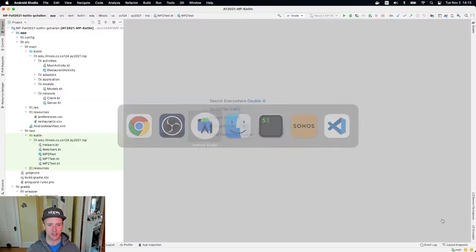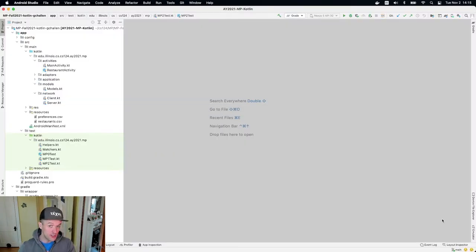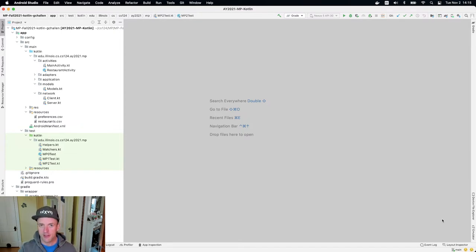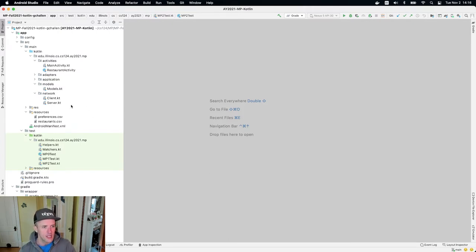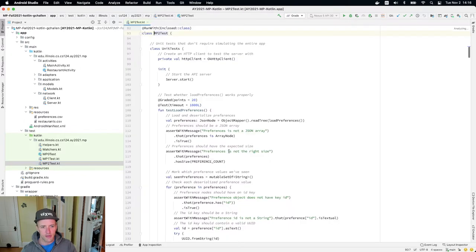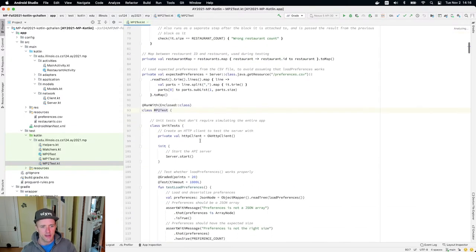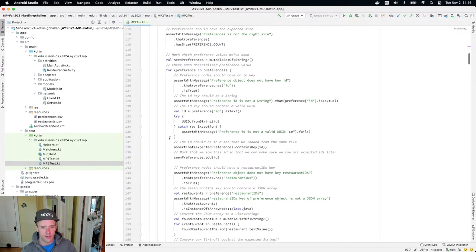All right, welcome back to MP2. In this video we're going to work on our first test case, which is parsing, loading this preferences.csv and converting it to JSON. The first thing I'm going to do is open up my test file and zero in on this test that I want to run.